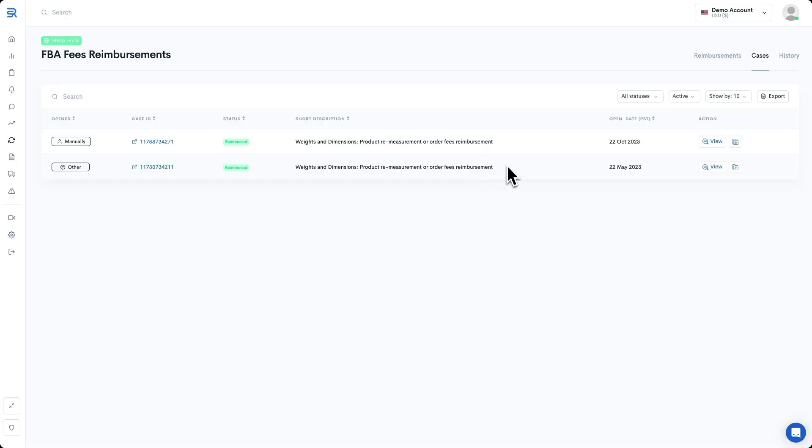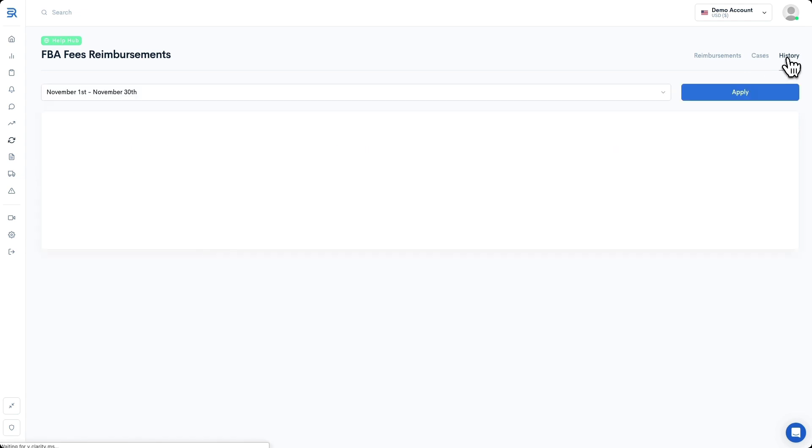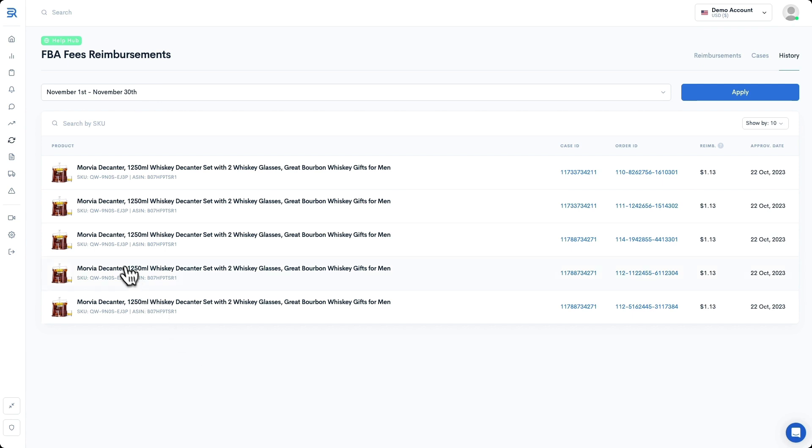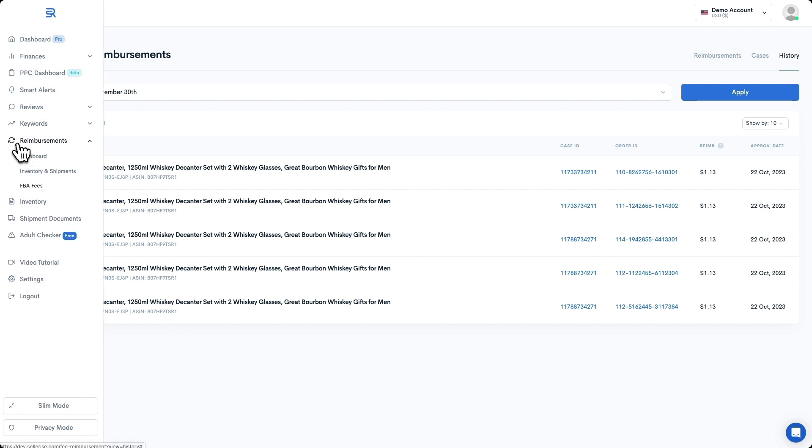All of your actual fee reimbursements will be recorded and stored inside of the History tab over here on the right-hand side. However, these are only your FBA fee reimbursements. If you want to get the whole picture of all the reimbursements on your account, including for lost or damaged inventory and shipments, you can open the Reimbursements dashboard from the left-side menu.